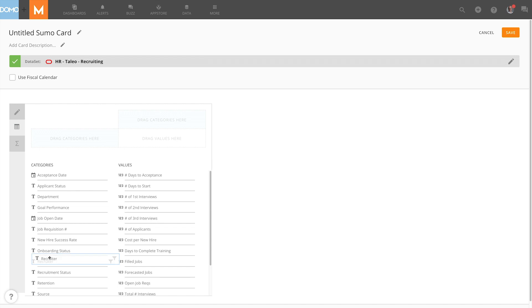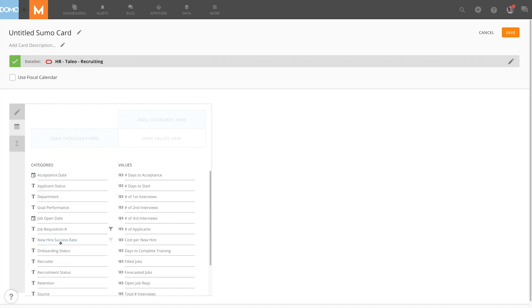I can simply drag them into place, remove them using the X if needed, or I can also double click and it will add that respective category that I'm looking for.